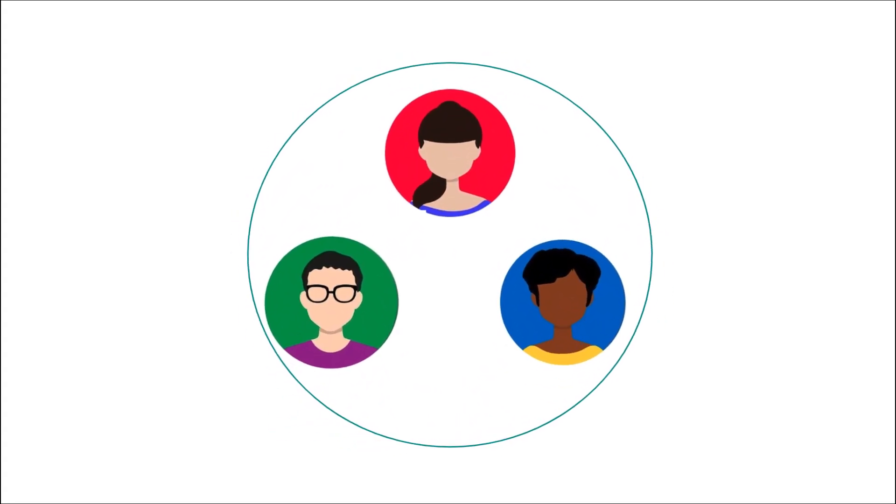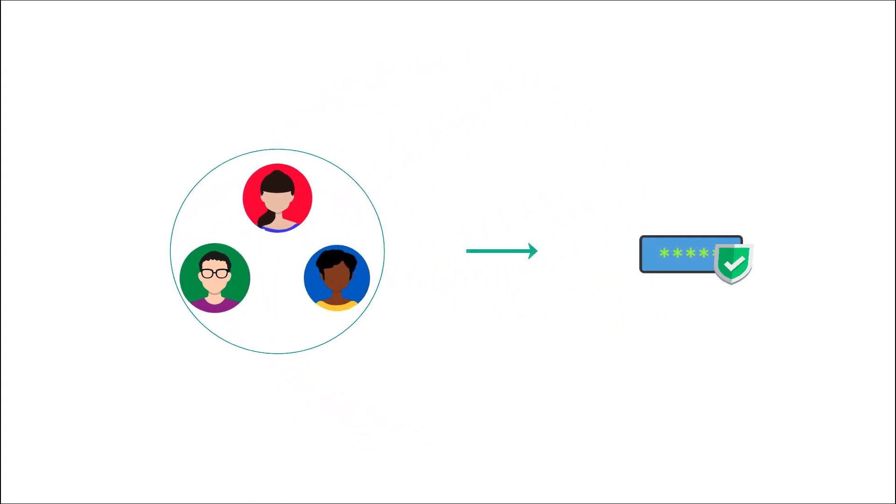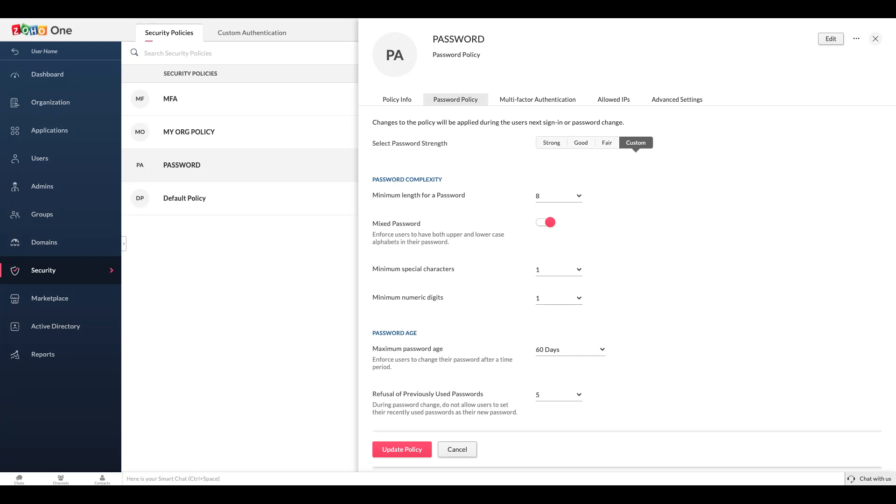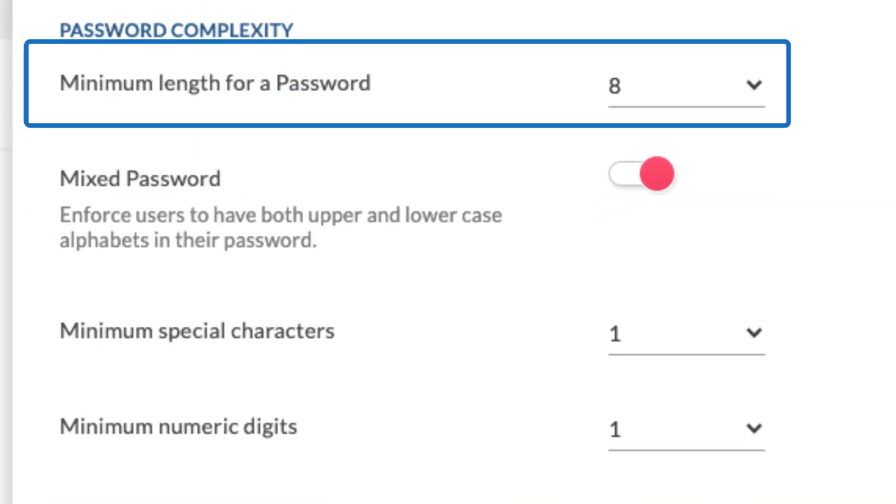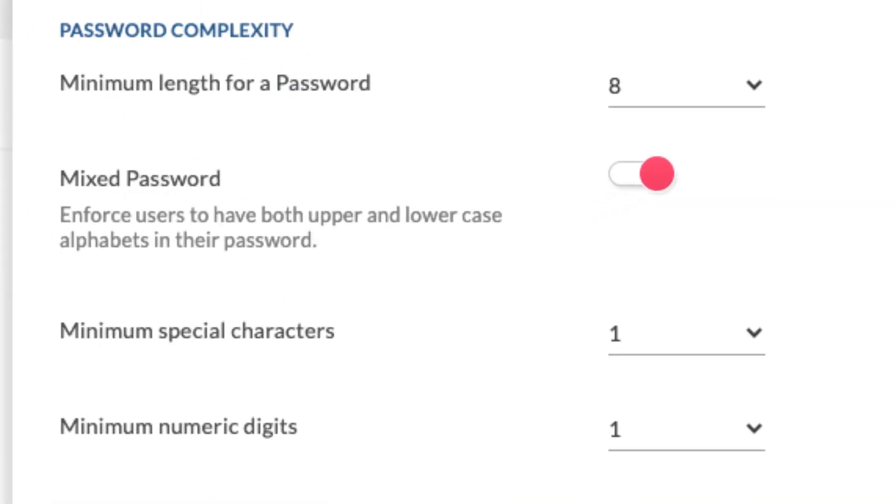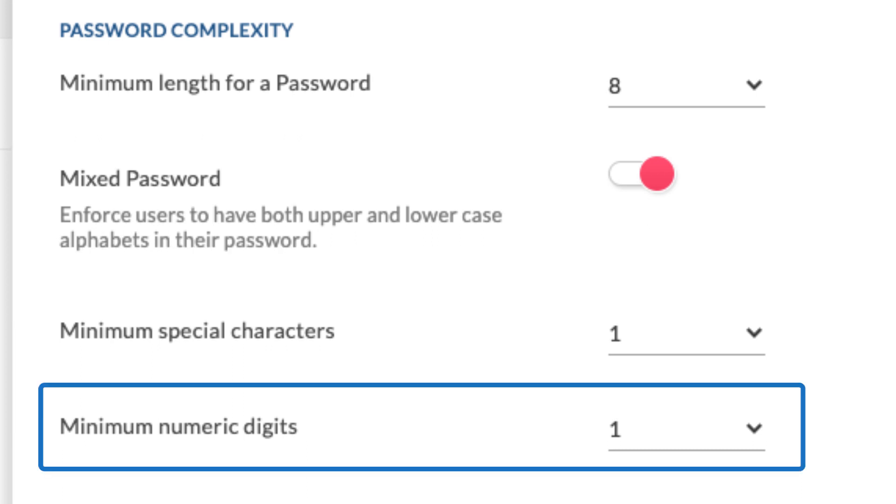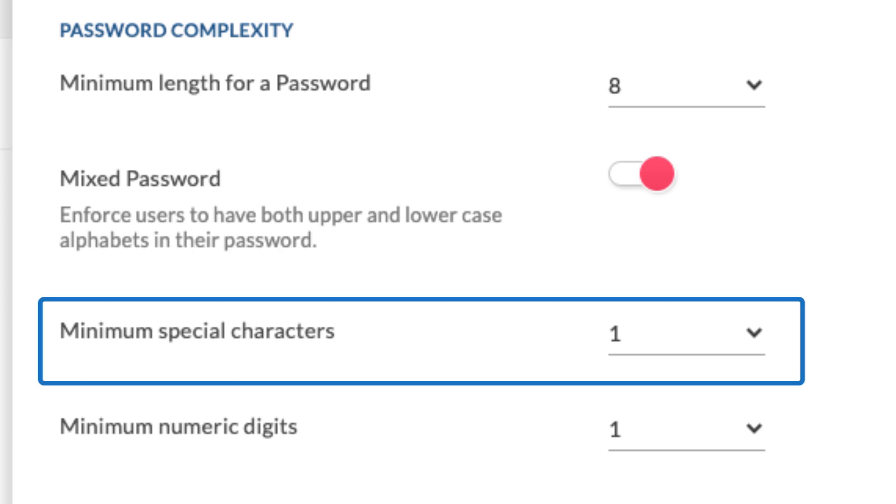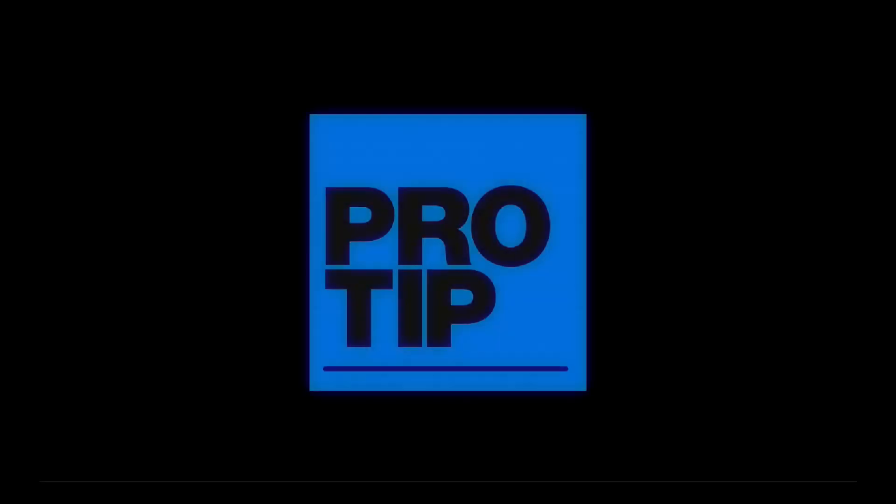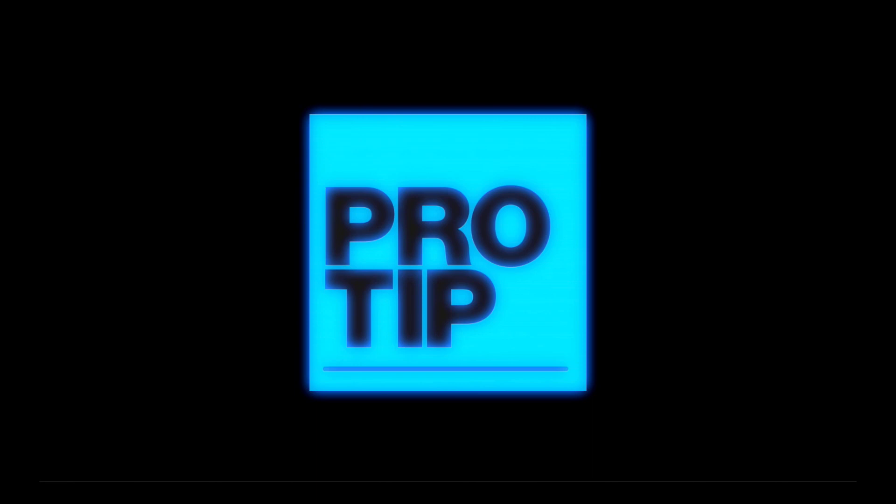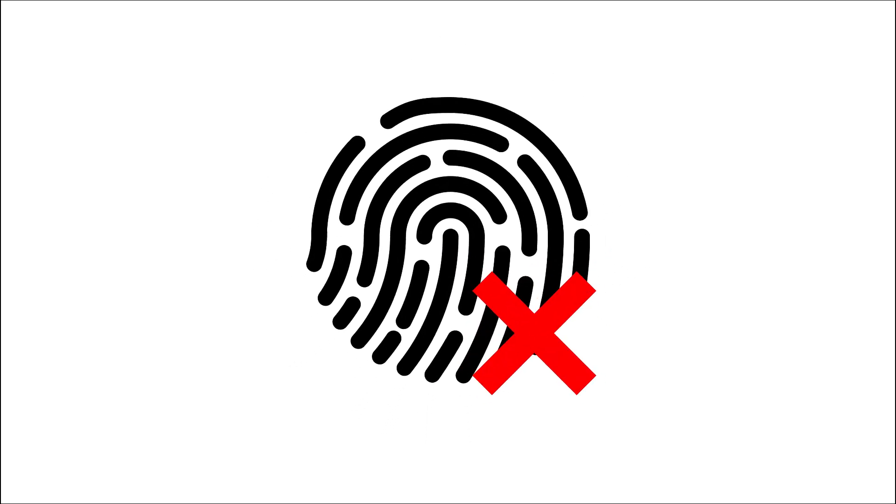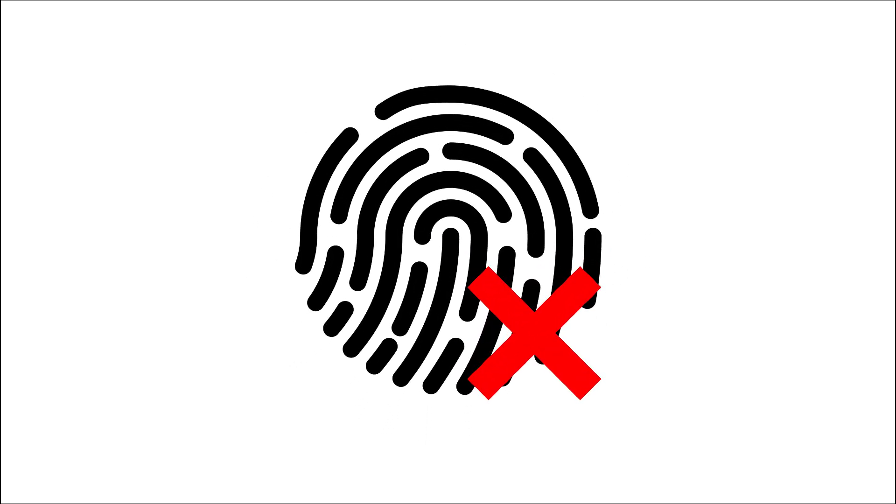Create a strong password policy. Educate your employees to create strong and secure passwords. A good password must have at least eight characters and must include uppercase letters, lowercase letters, numbers, and special characters.